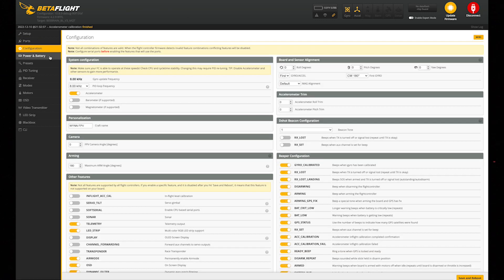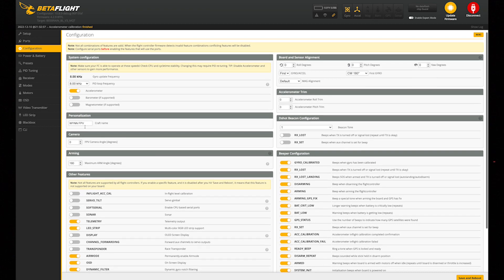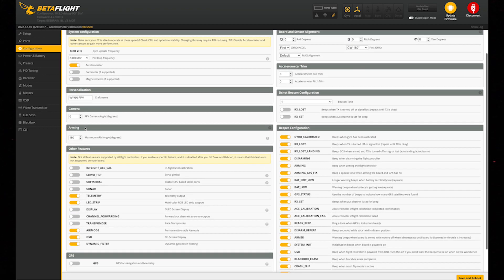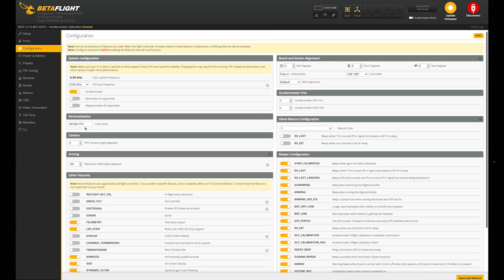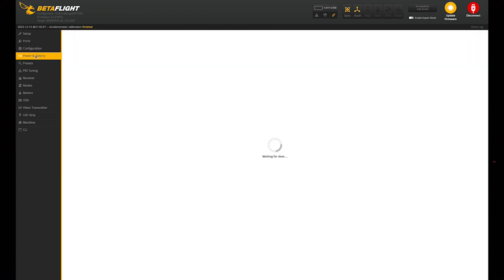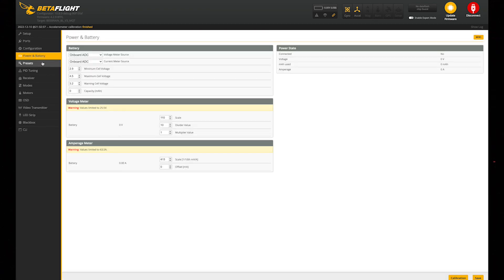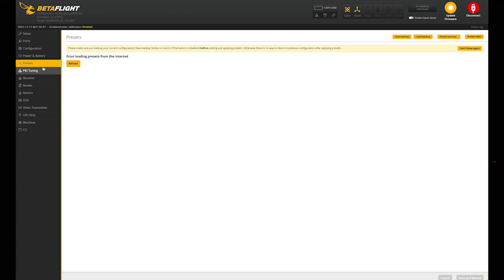In configuration, you aren't going to do anything unless you want to switch something like your craft name for your DVR. Power and battery, you aren't going to do anything. Presets, you aren't going to do anything.